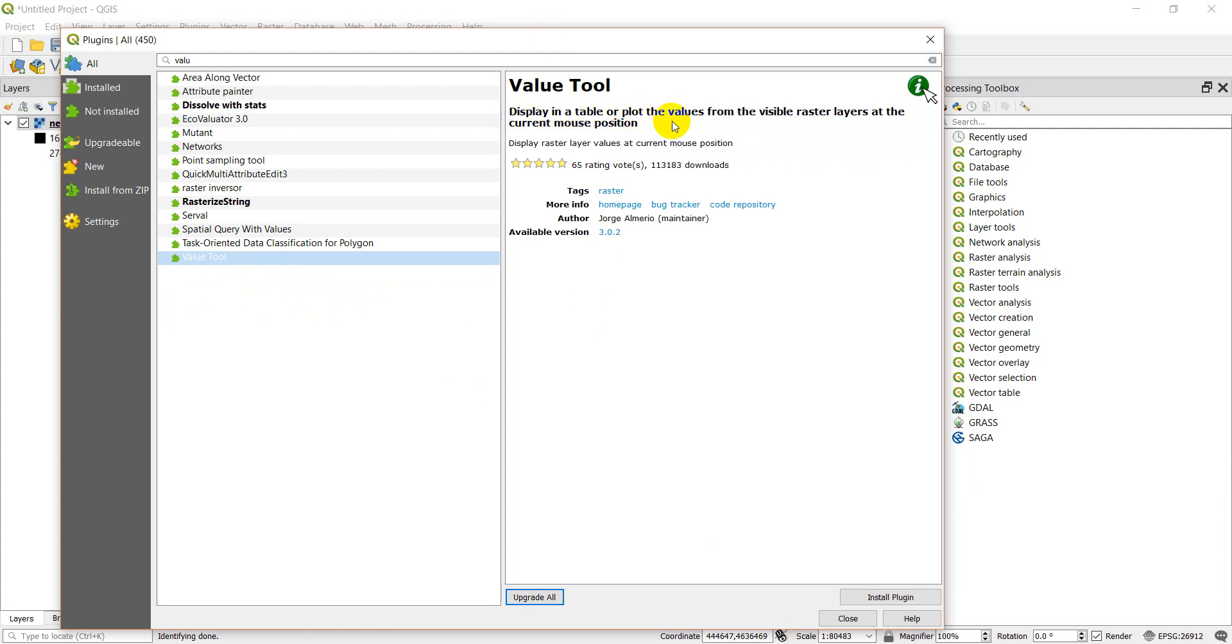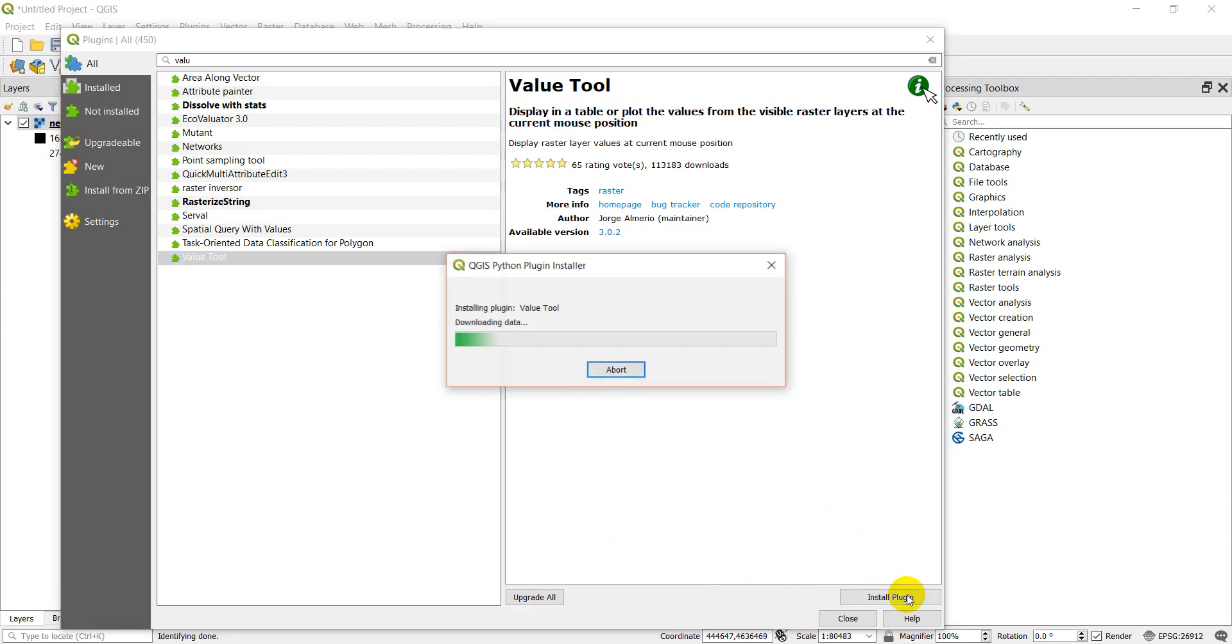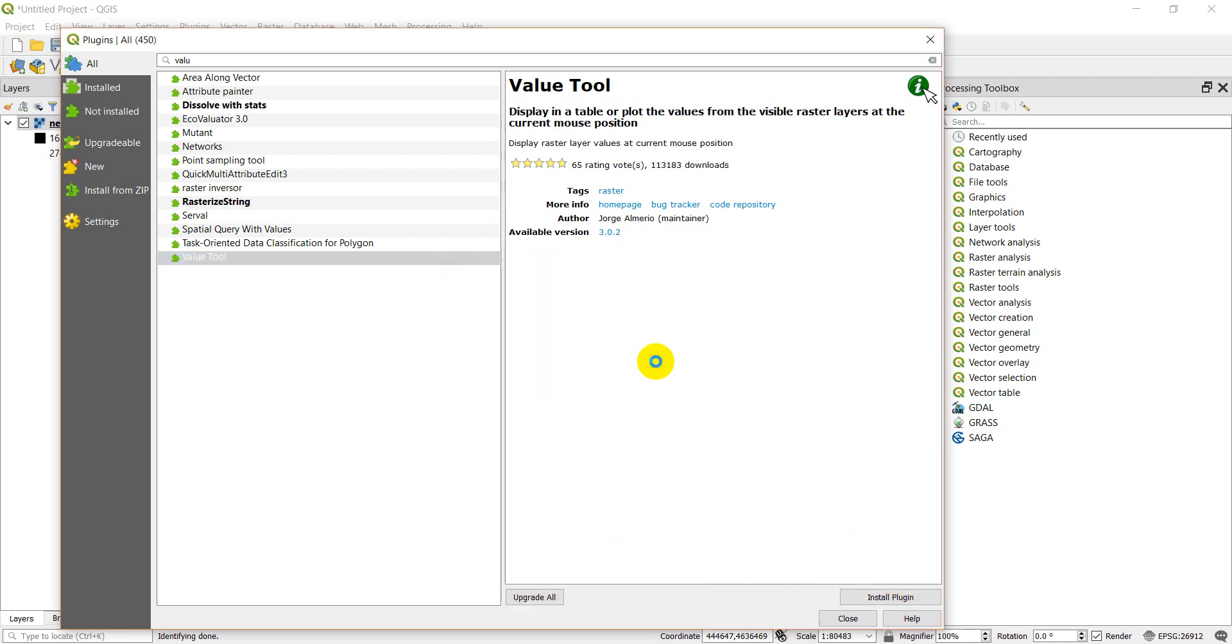Here you can see that now the value tool is pulled up and it says 'display in a table or plot the values from the visible raster layers at the current mouse position.' You're going to get a little description here, and to install the plugin all I do is come over here and click install, and this will take a minute. It's going to install it.